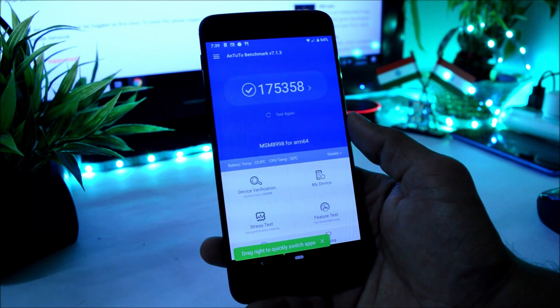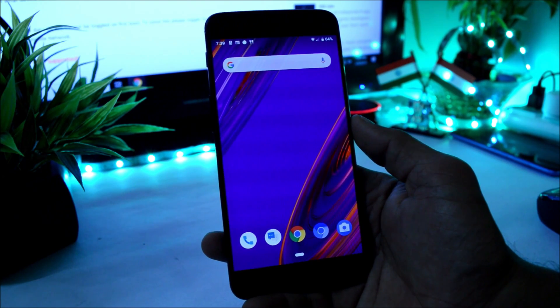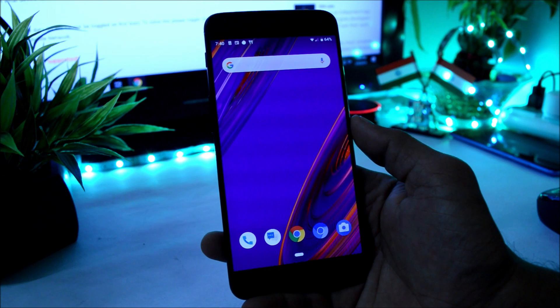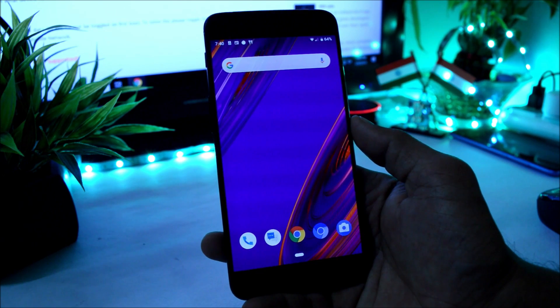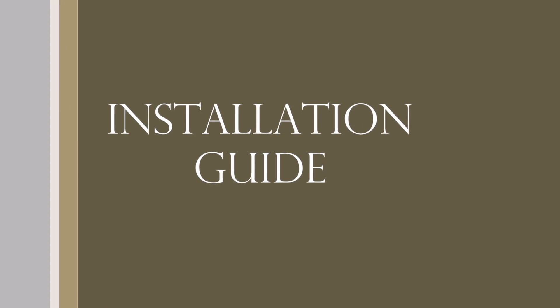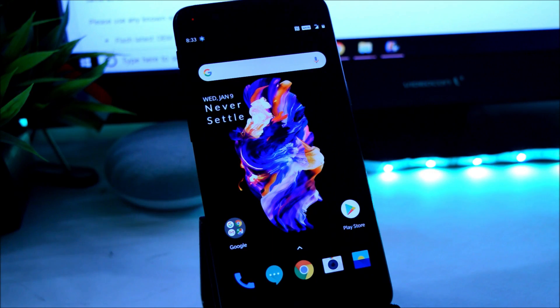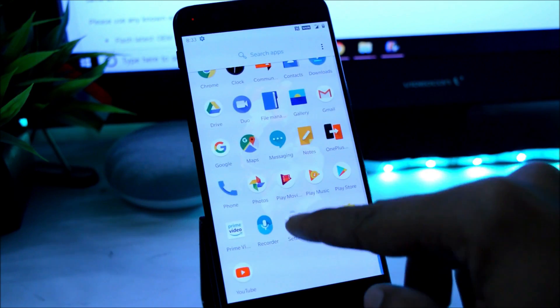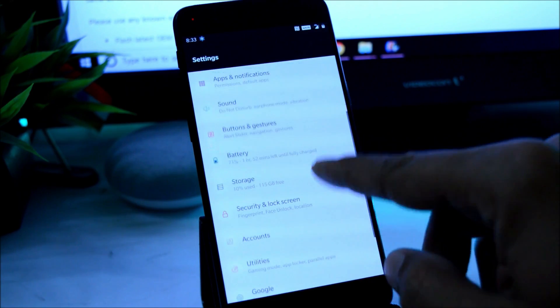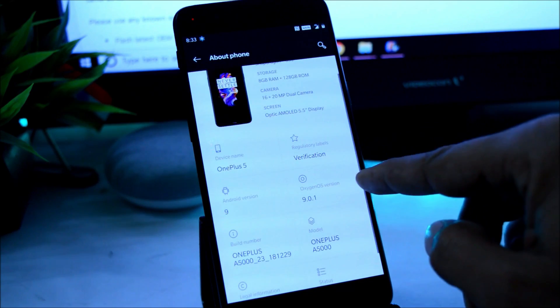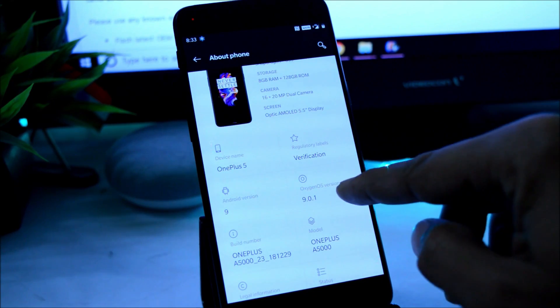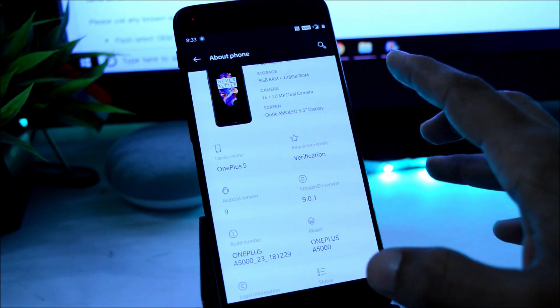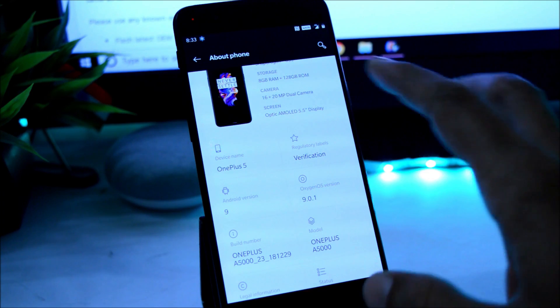So guys, this was all about Paranoid ROM. Now moving on with the installation process. To install Paranoid ROM on your OnePlus 5 and 5T, make sure your device is running on the latest Pie build, that is Oxygen OS 9.0.1. And if you are also running any beta version which is based on Android Pie, that will also work out.